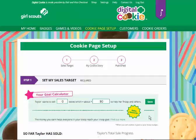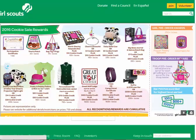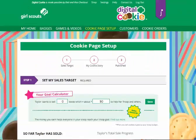If she's looking for some extra inspiration, she can click on the yellow program rewards starburst. That will bring up the back of the cookie order card showing all the great cookie program rewards that she can earn through her sales. Hopefully that's helped her think about what her goal is going to be.